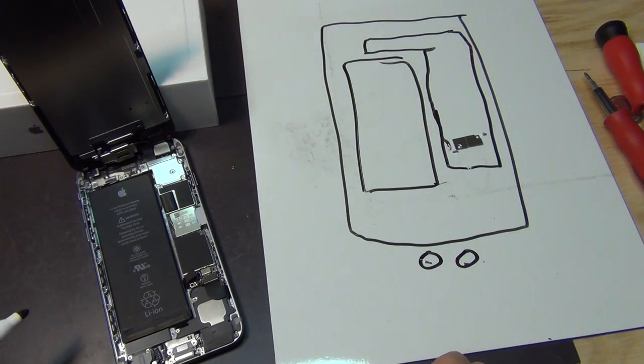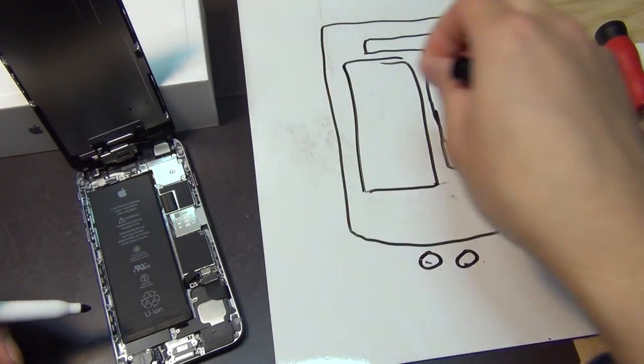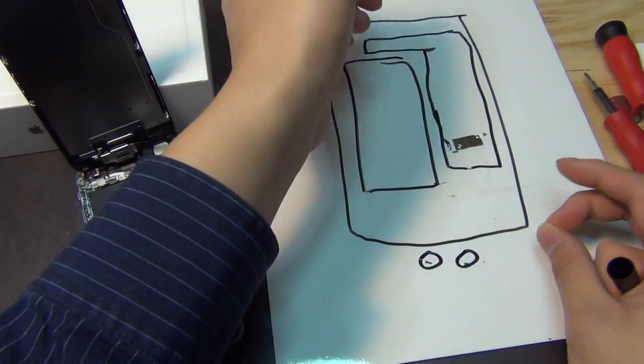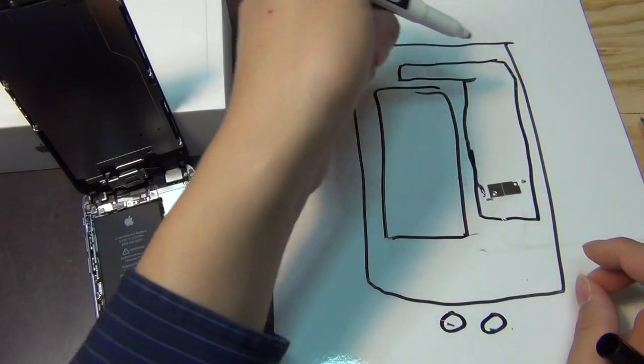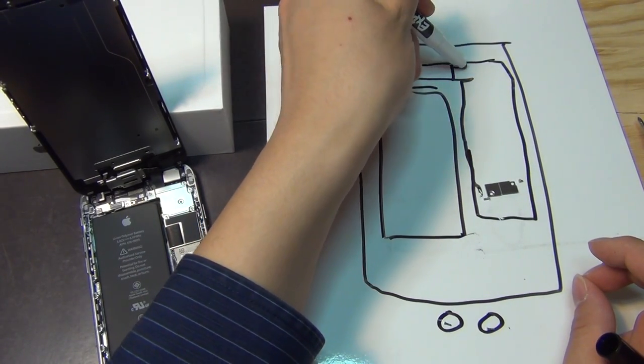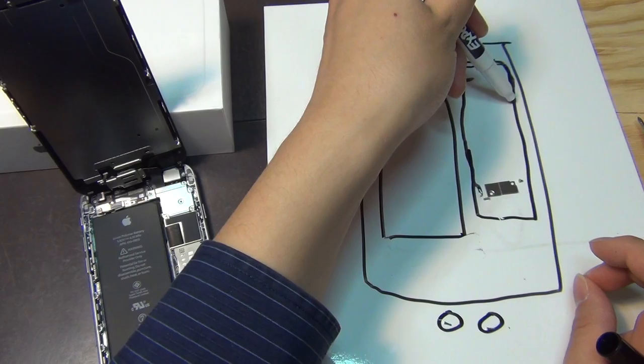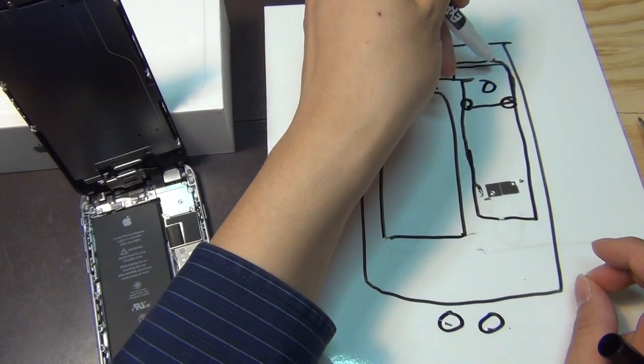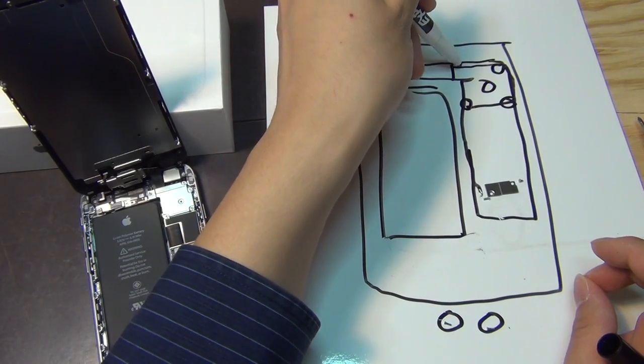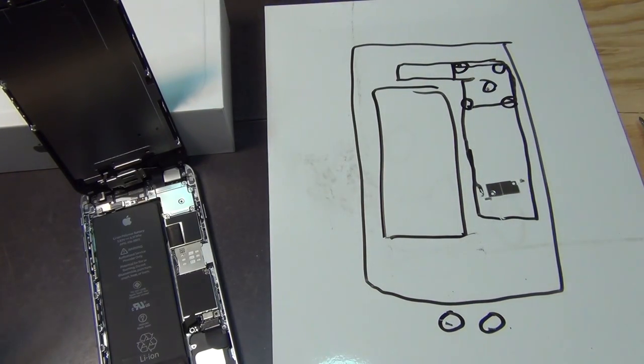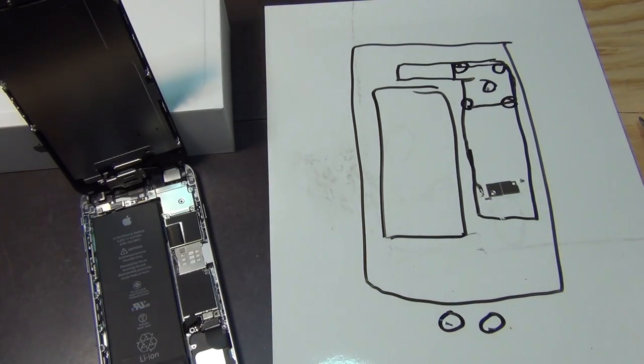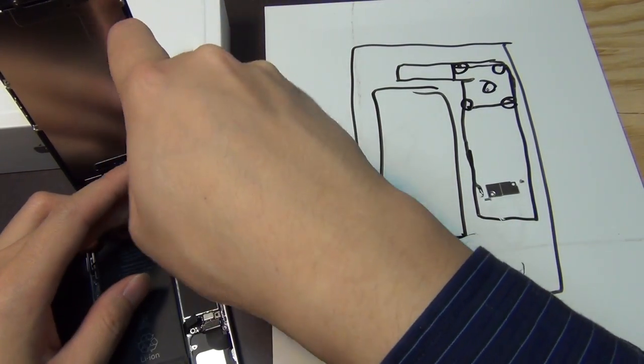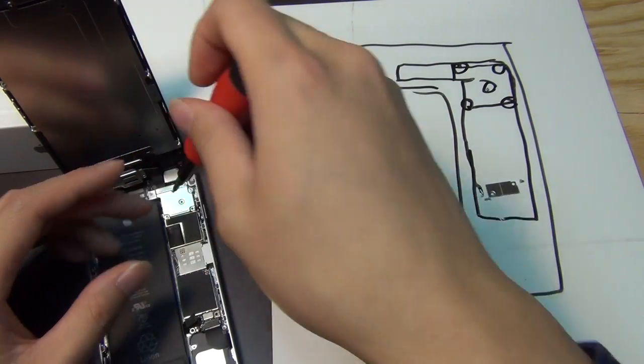The next thing is I'm going to take these screws out. I already took one and what I'm going to do is I'm going to draw the location of the shield and I'm going to draw the location of the screws I can see and where I'm taking them off from. This way I'll be able to put them back in the same location since every screw is different in length. You don't want to mix them up. You can break your logic board if you're not careful.